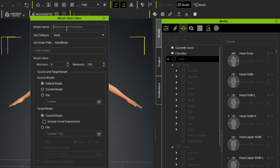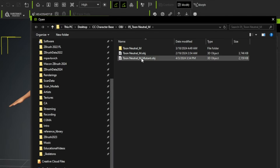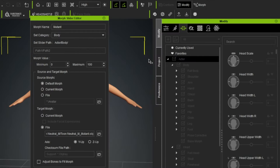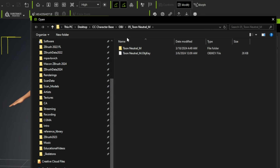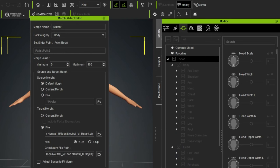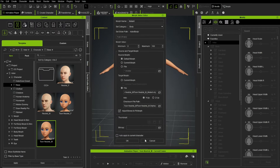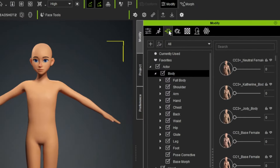Go to Remove > Restore Bind Pose to put him in that neutral A-pose. Head into the Blend Shape tab, click the plus sign to make a new custom blend shape using the OBJ we exported earlier. Name it 'mutant', and under Target Morph, change to File — it's looking for an OBJ file. Click the folder and load the Tune_Neutral_M_Mutant file we exported from ZBrush. Then for the OBJ key, load that file as well. Make sure to check on 'Adjust Bones to Fit Morph', then click OK.